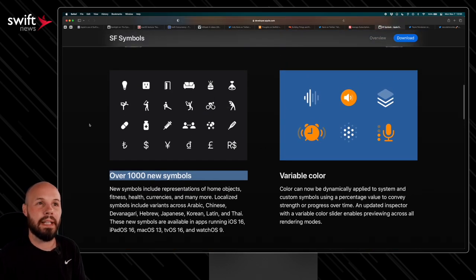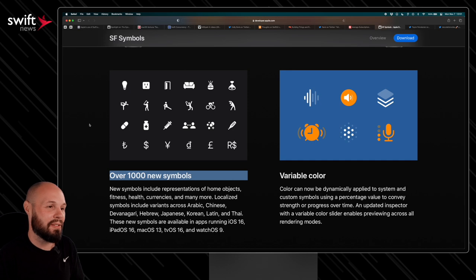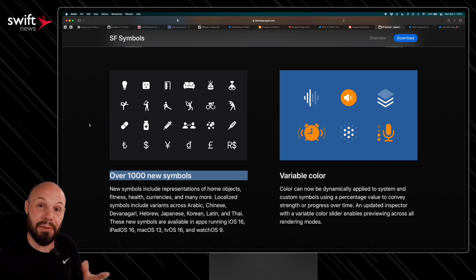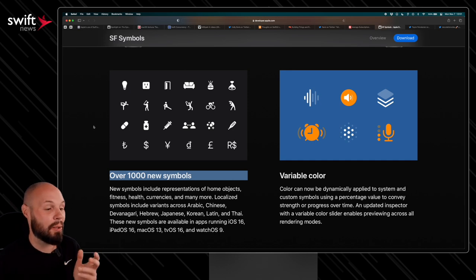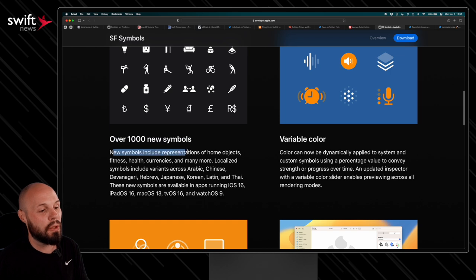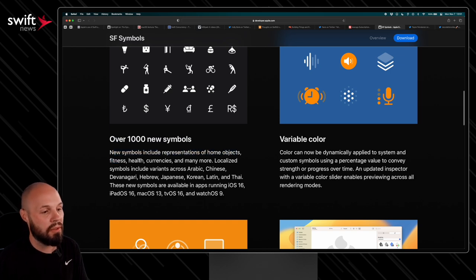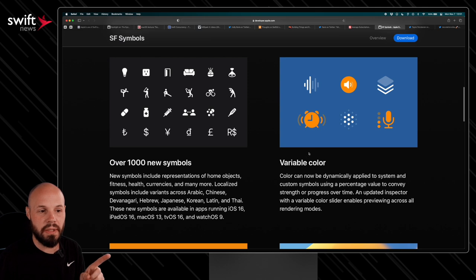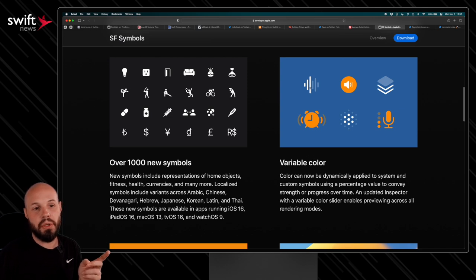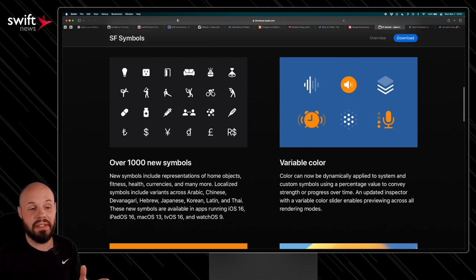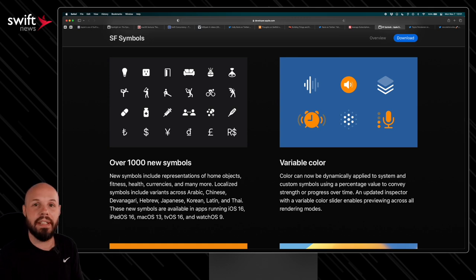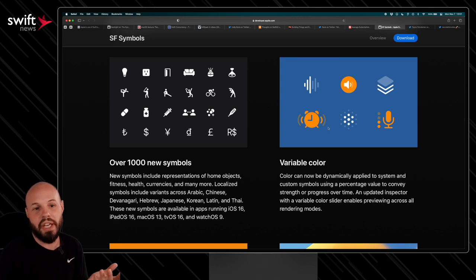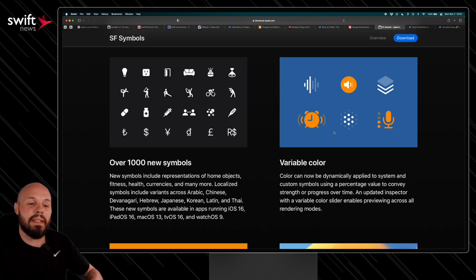But you can see new symbols include representations of home objects, fitness, health, currencies, and many more. Variable color. This is another nice new addition. So you can use them as almost like progress bars or an audio wave like this as someone's talking, you can actually animate the different bars. So it looks like someone's talking or the alarm, it can look like it's shaking. So you can animate the different layers.